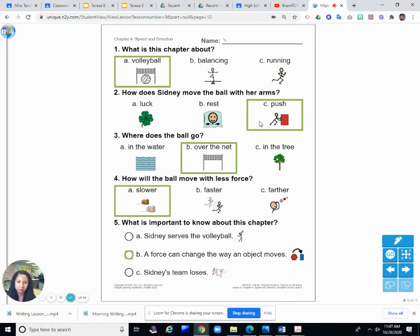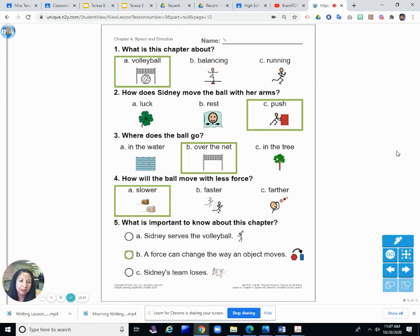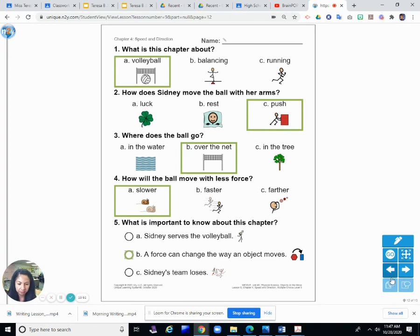So those are the questions. See if you can answer them yourself first—pause the video and then watch the answers. I will see you later.